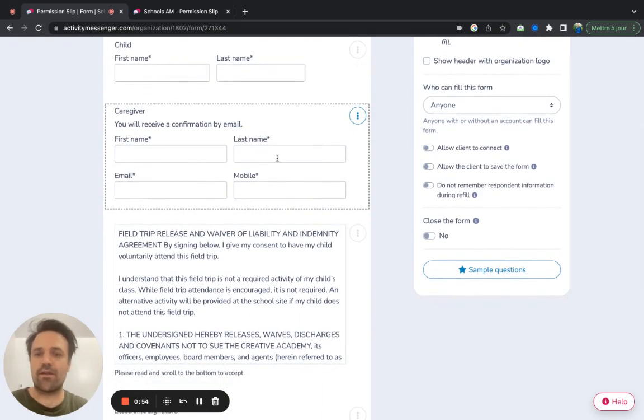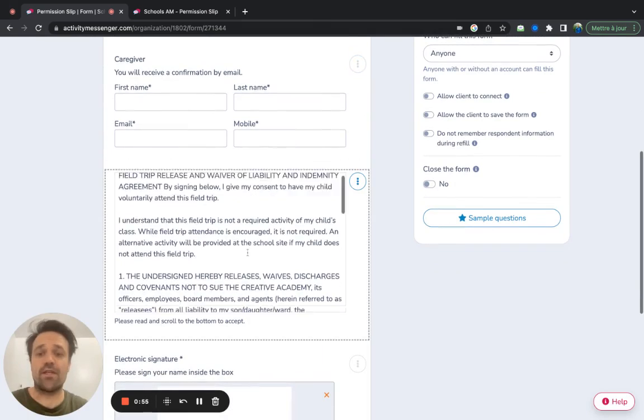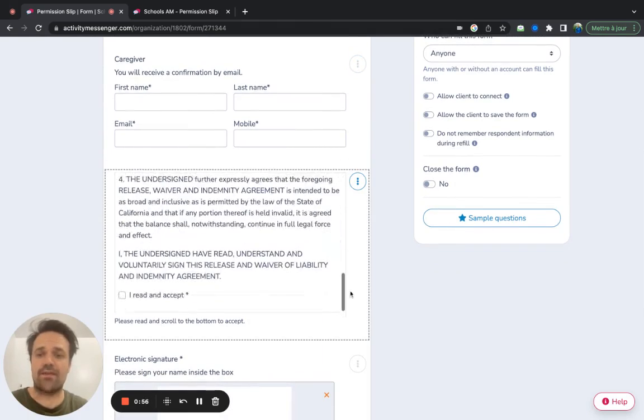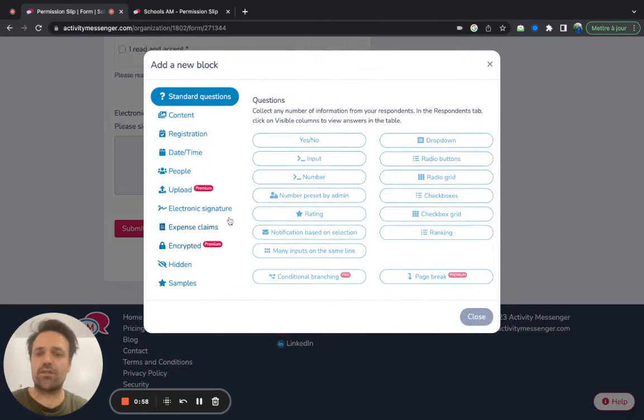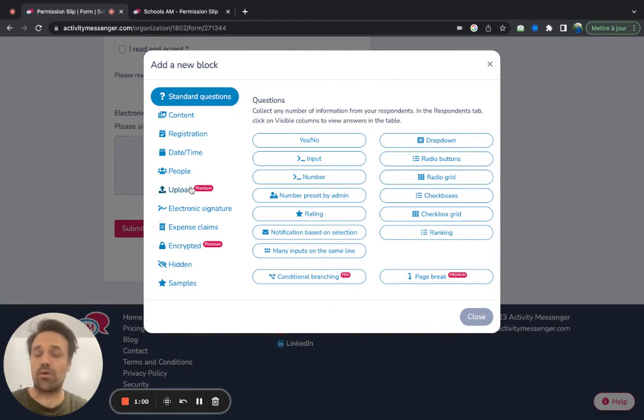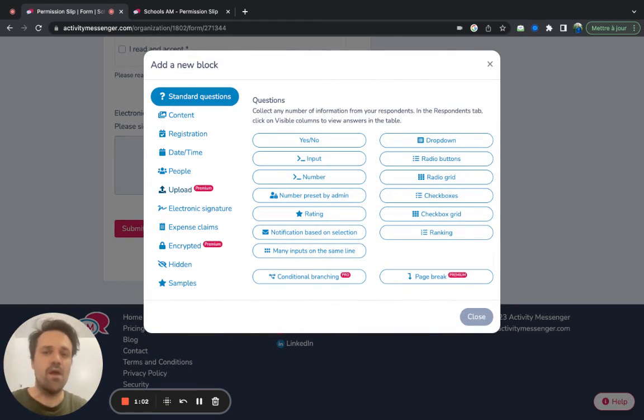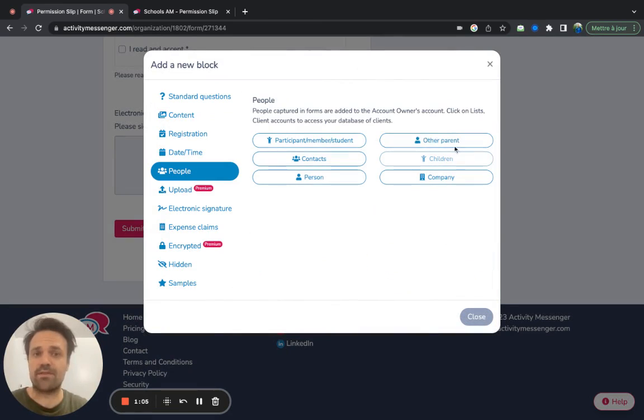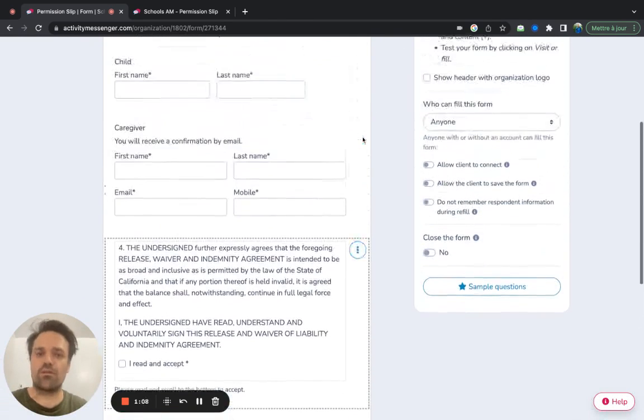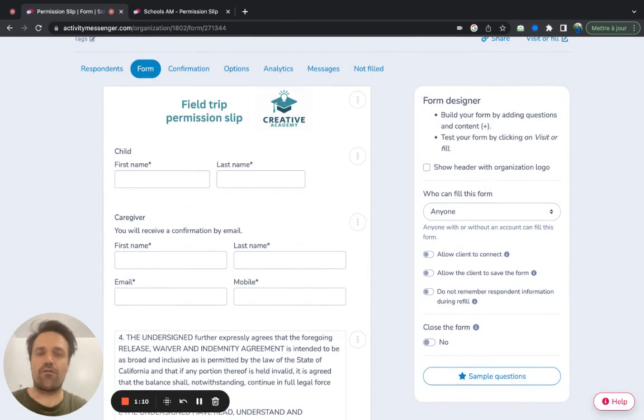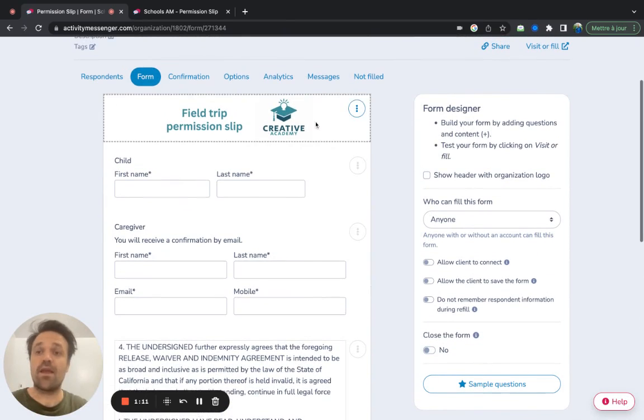And then caregiver, same thing. If you needed to add, let's say more digital signatures or wanted them to upload a document before the field trip. Or if it's a field trip, add more people, let's say another parent, you would just come in drag and drop and create the form that you need.